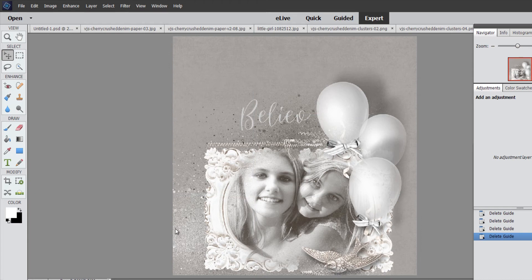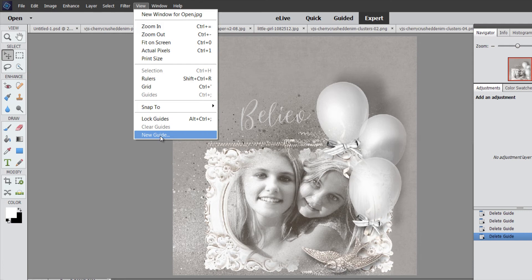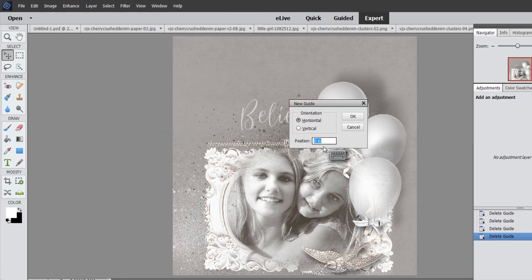So how do you get these guides? You go up here to View, then come down to New Guide. You have an option to place a horizontal or a vertical guide. You can place your guides in inches — indicated here as IN — or you can place it in percentages. I like to do this in percentages because it's going to be precise. You could also do it in inches, but then you'd have to measure it out and make sure you get it correct.